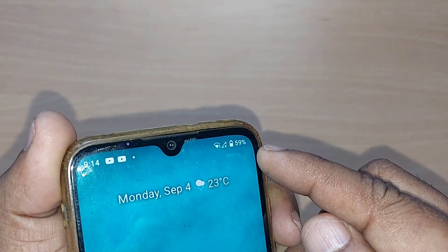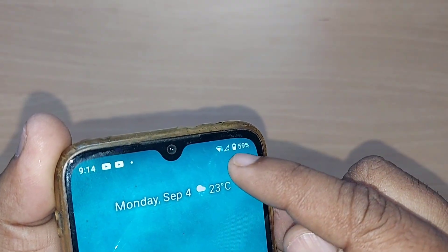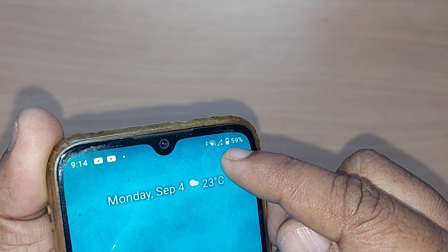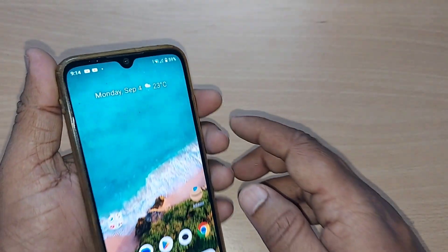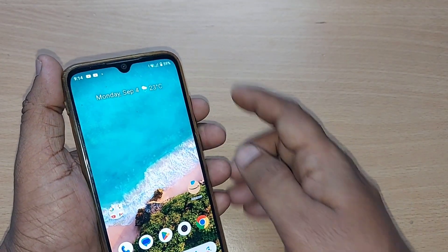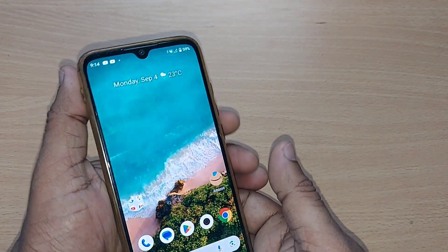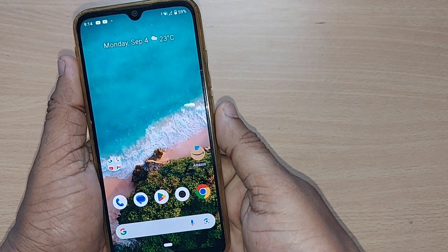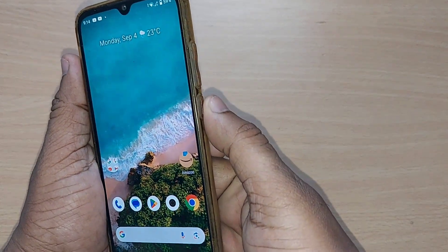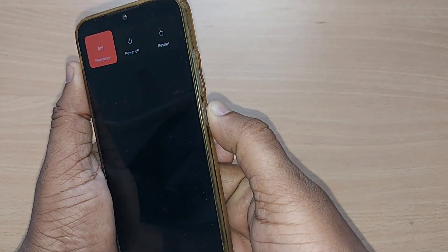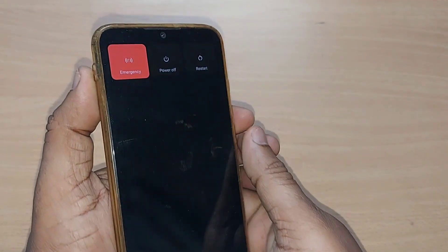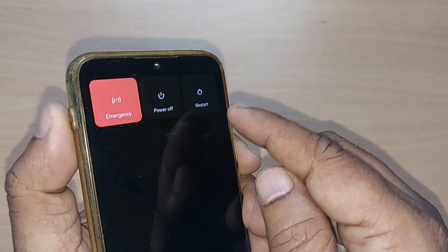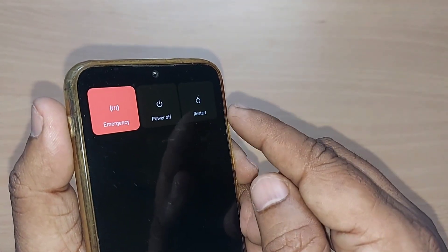If you are finding a situation where your mobile network is not available or no SIM is detected on your mobile phone, the first simple solution is to switch off or power off your mobile and come back again, or you can straight away restart the mobile.